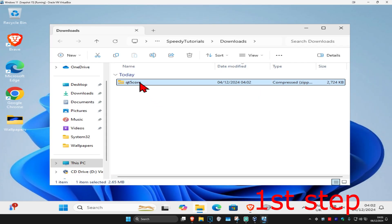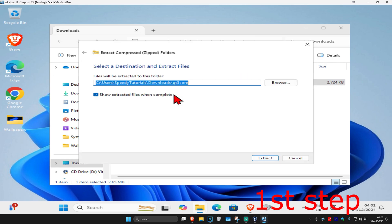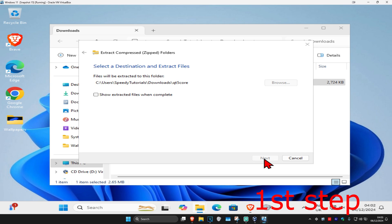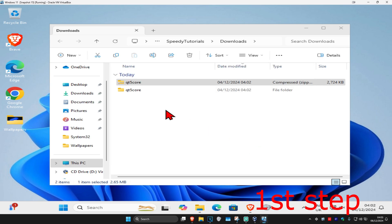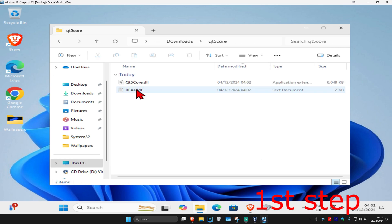You're going to right click on it and then click on extract all, you can untick this and then click on extract. And now we're going to have this folder right here Qt5core, double click on it.